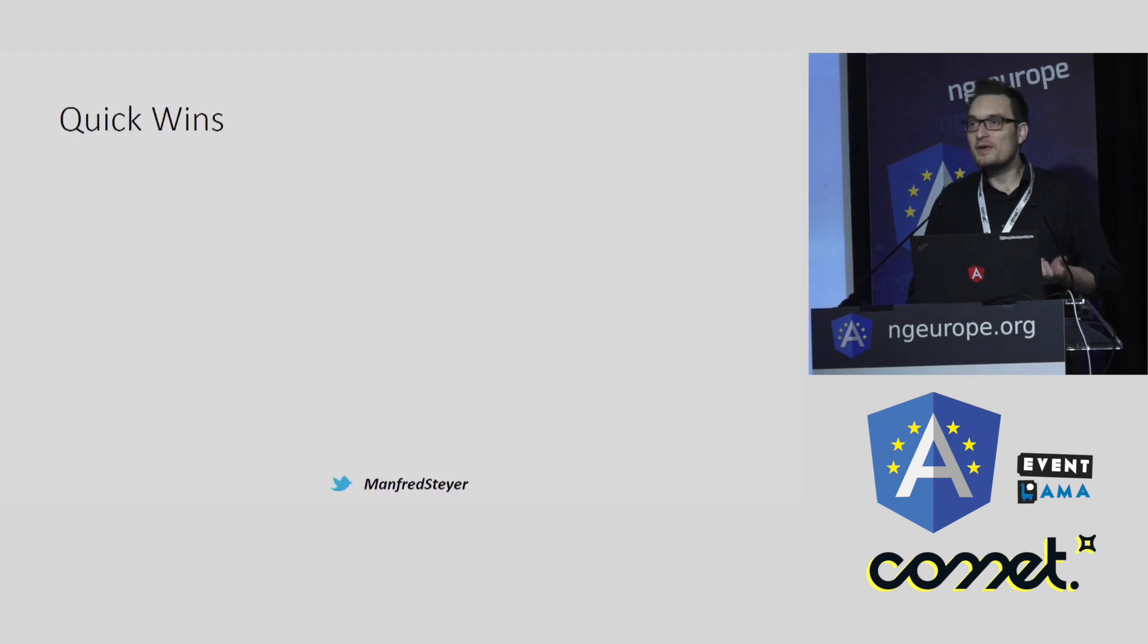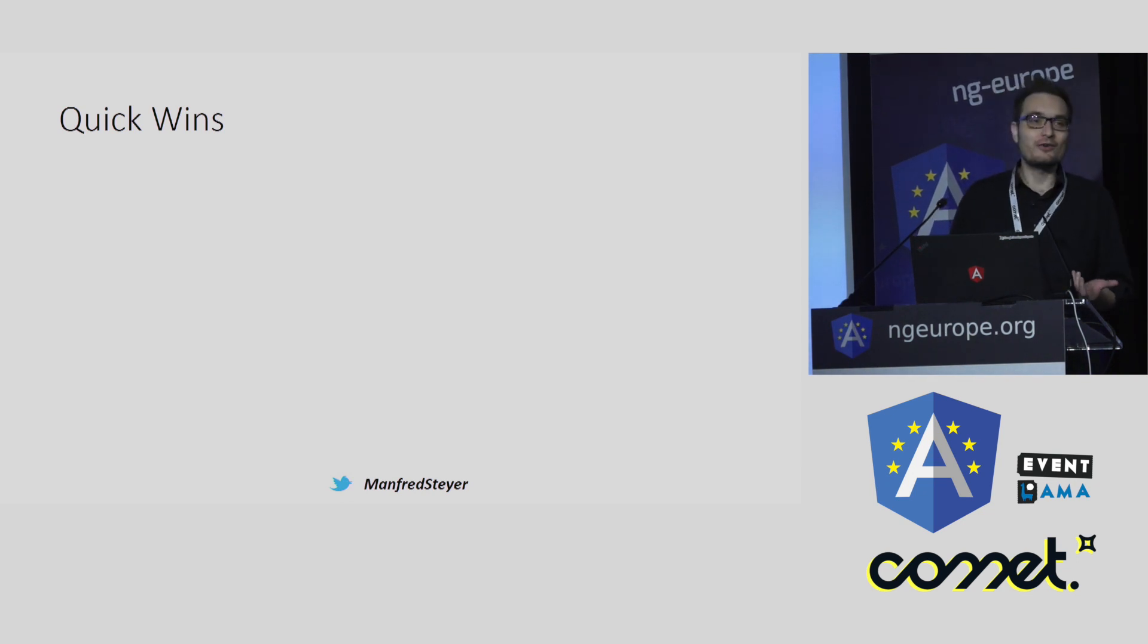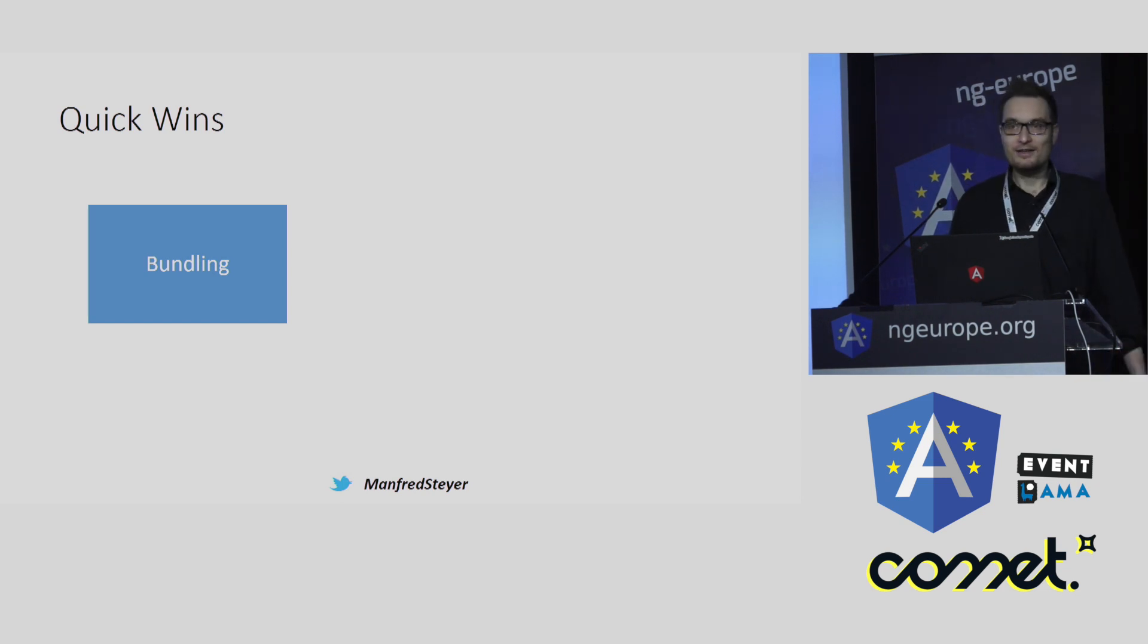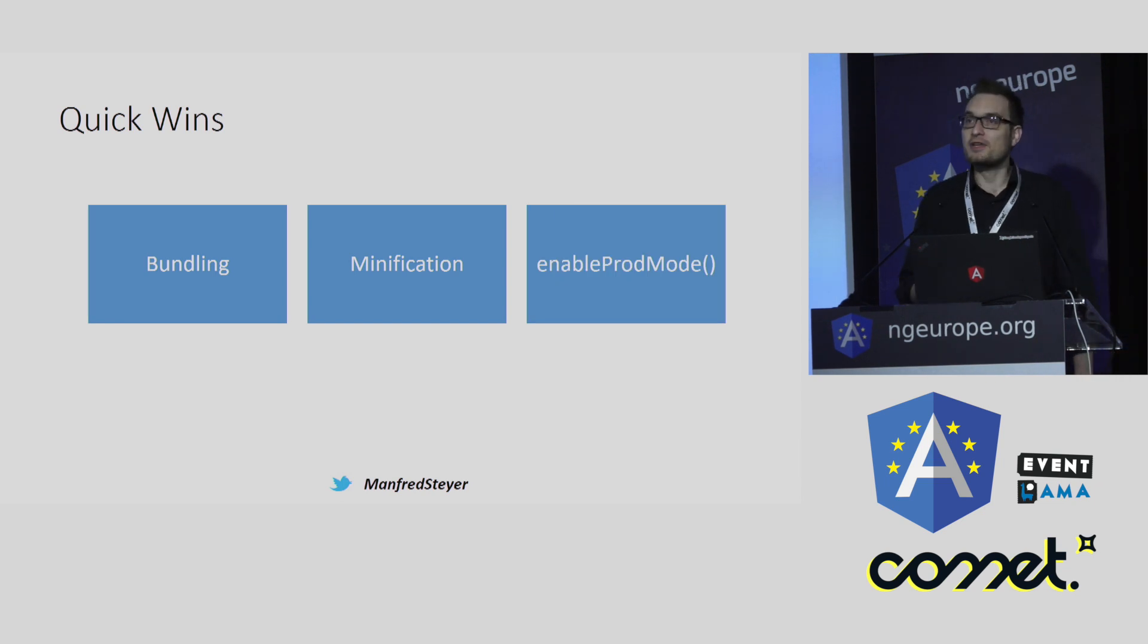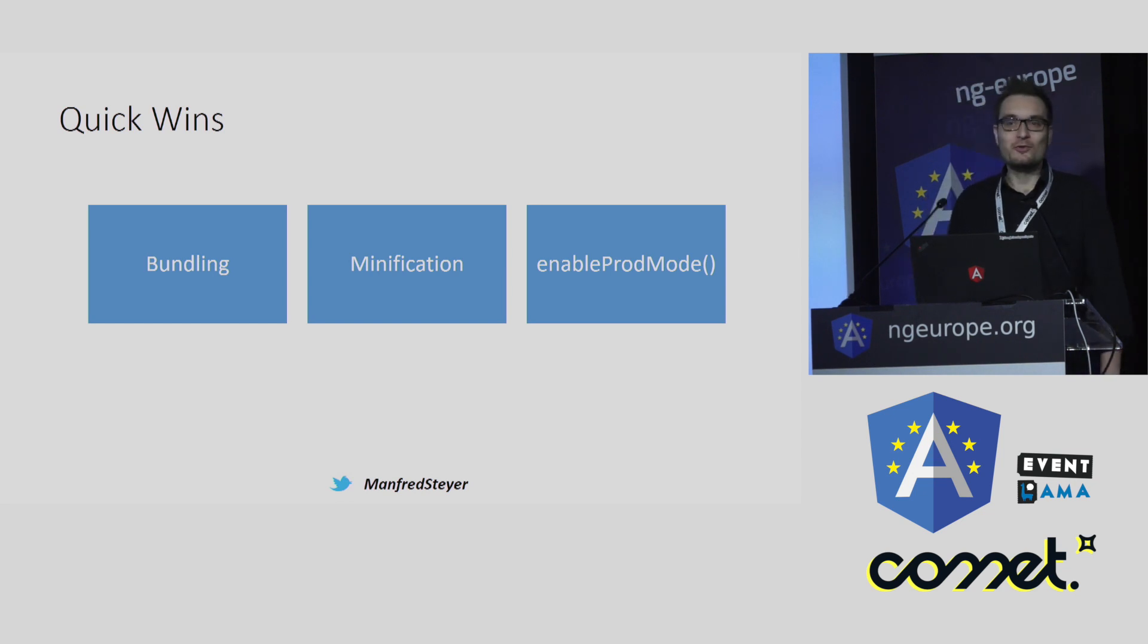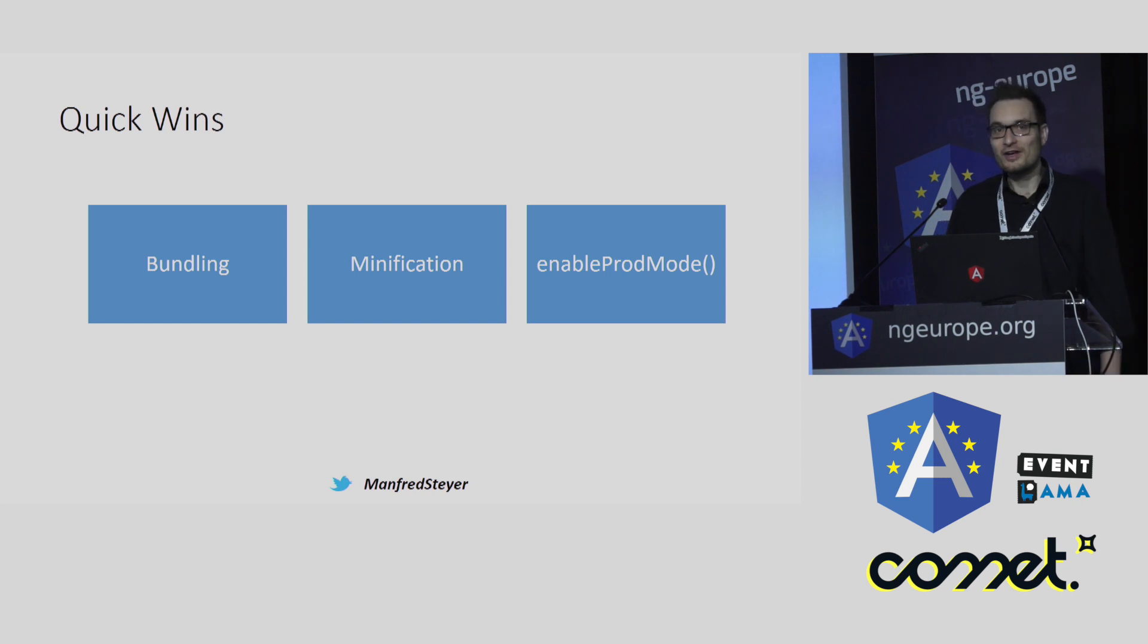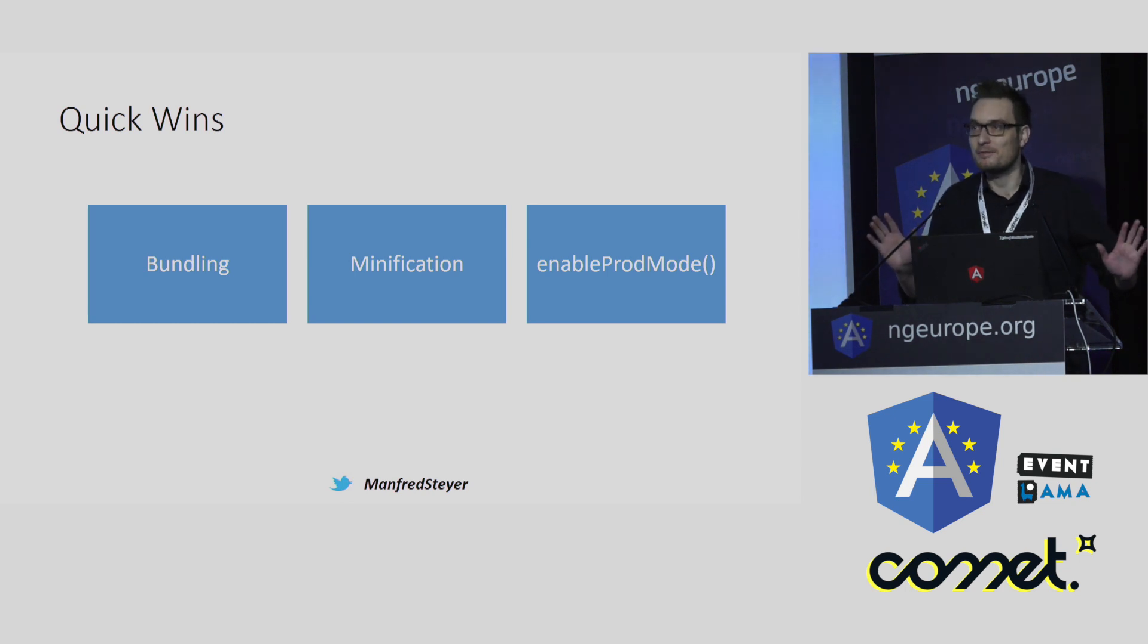If there are some quick win solutions for Angular and performance. And it turns out, yes, there is. For instance, you can do bundling, minification, or put Angular into production mode. And the good message is the CLI is doing this all for you. You just have to tell the CLI to do a production build and everything happens automatically.